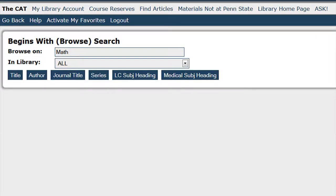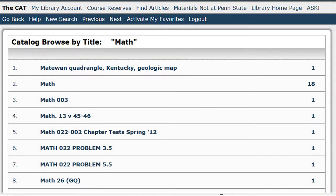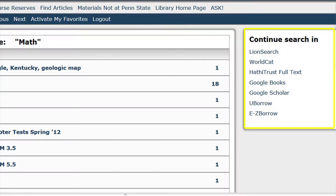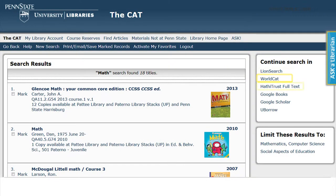If I were to search for 'math' and click on titles, catalog items containing 'math' would appear. Clicking on a link takes me to the items for review. For example, link number 2 has 'math' with 18 results. If I did not get an item that was useful to my search, I could continue searching in LionSearch, WorldCat, HathiTrust Full Text, Google Books, Google Scholar, or YouBorrow. Those links are located on the right-hand side of the page, and there are also options to limit the search results.